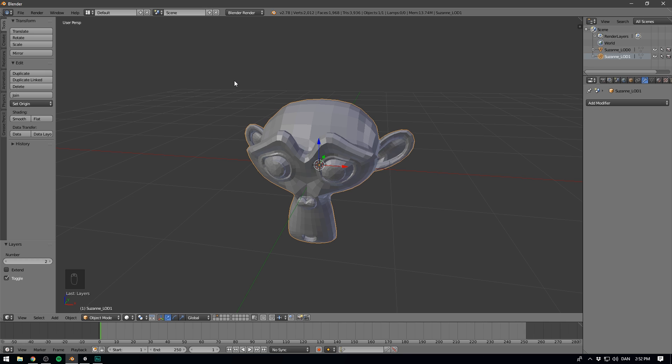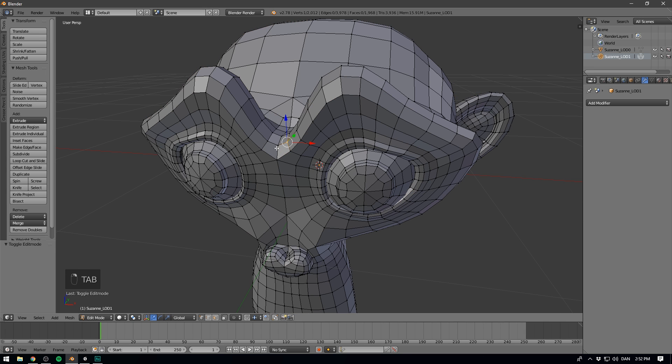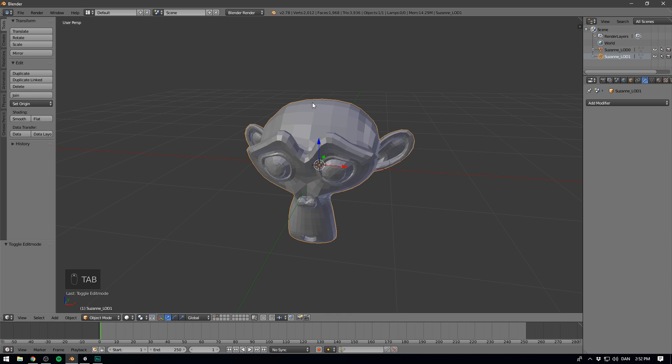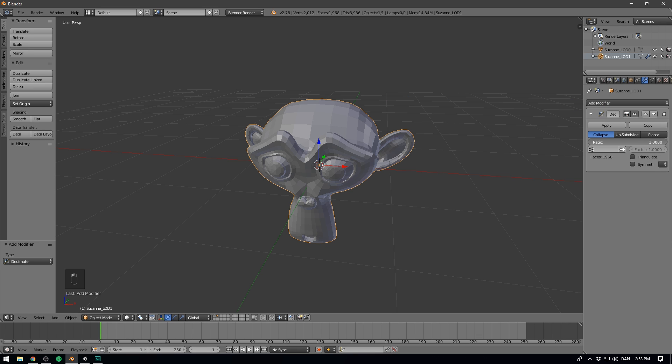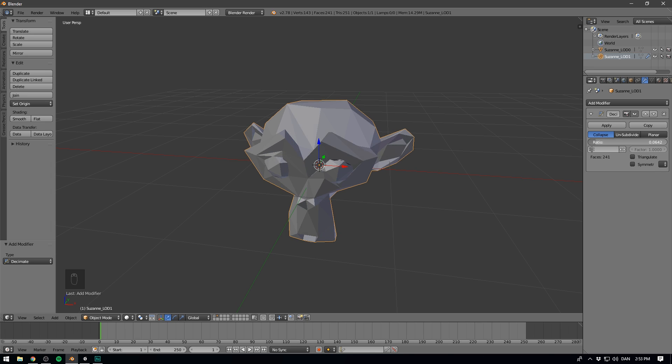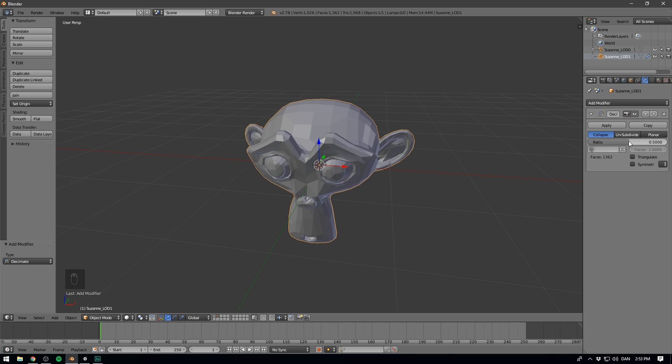So now we want to reduce the quality of this model. Of course, the best way to do this is go in by hand and simply remove polygons, but this is also very time-consuming. Often you can get away by simply adding a modifier. So we're going to go Add Modifier, and we're going to select Decimate. Here we can adjust the ratio, and right away you can see that we are slowly compressing our model. I'm going to set this to a value of 0.5. I think that's a fairly decent starting point.